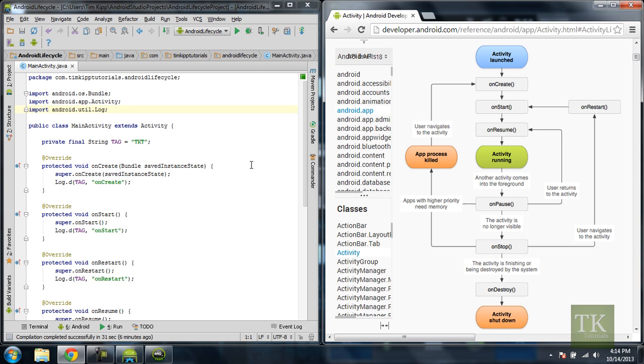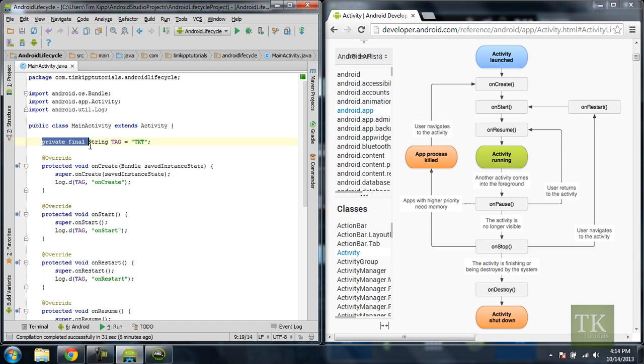So over here on the left what I've done is just set up a basic project which in a class named MainActivity which is Extending Activity and at the top I've just declared a private final variable. You don't really need to know what this does at this moment but I'll briefly explain it.